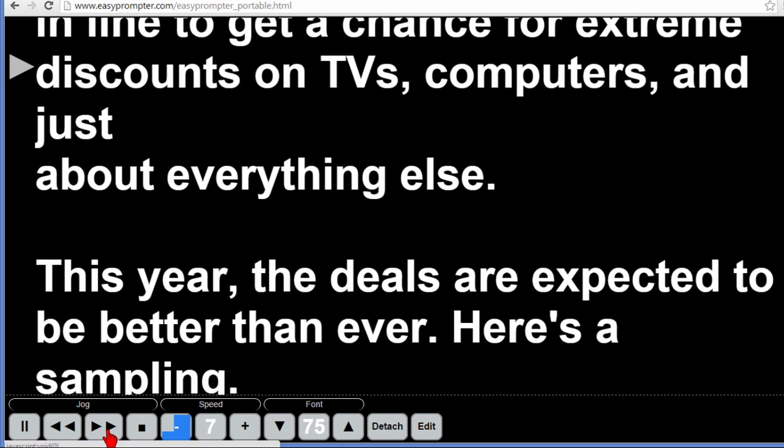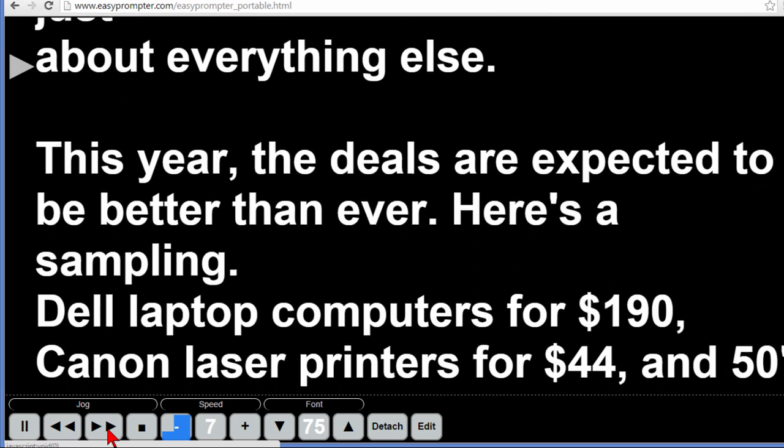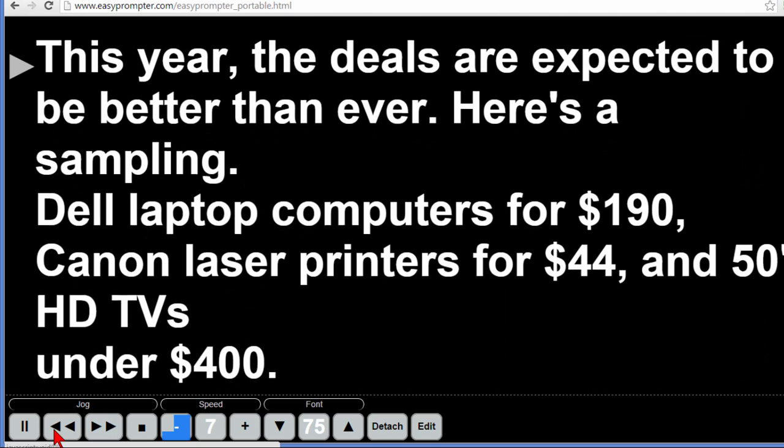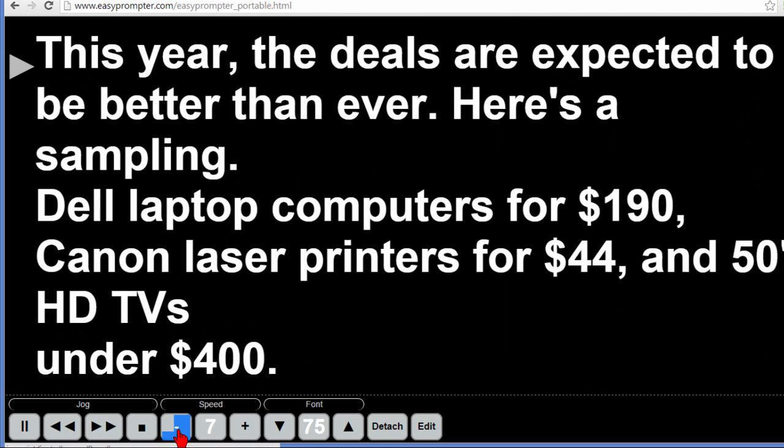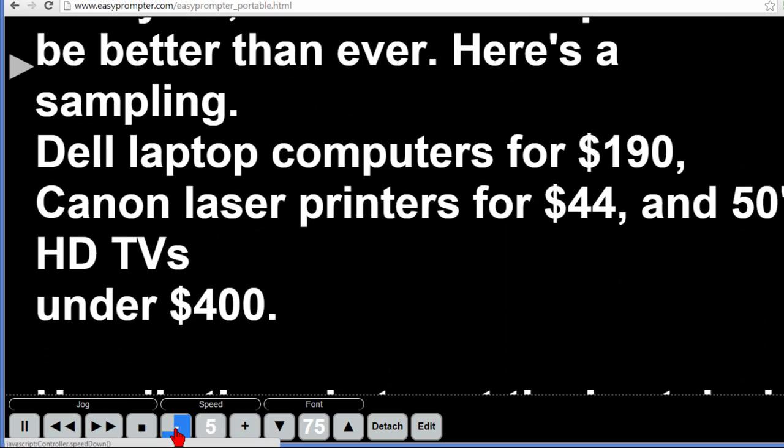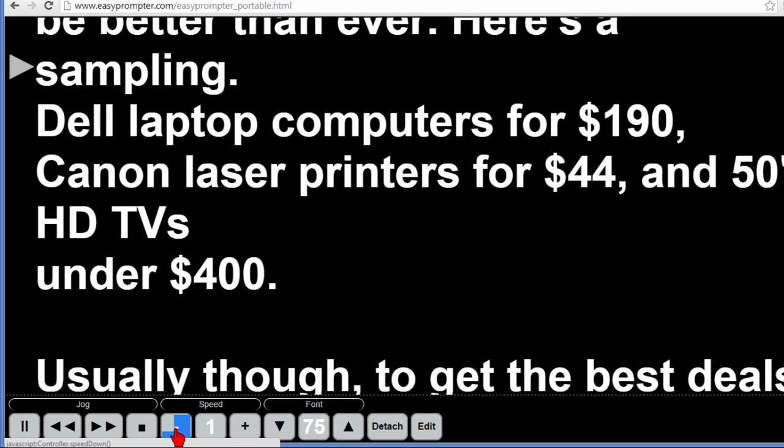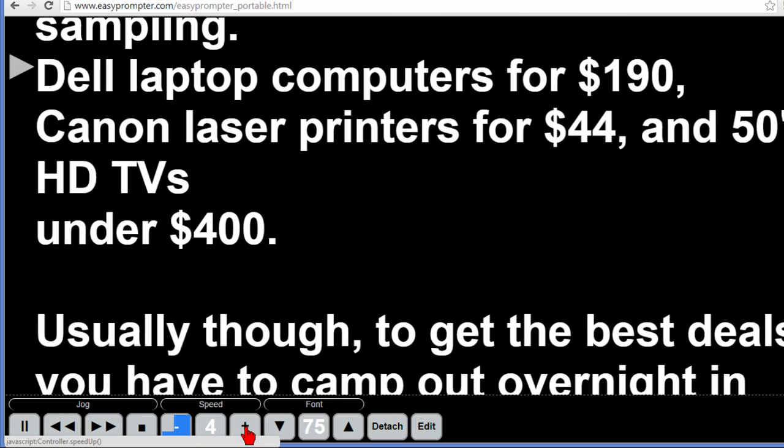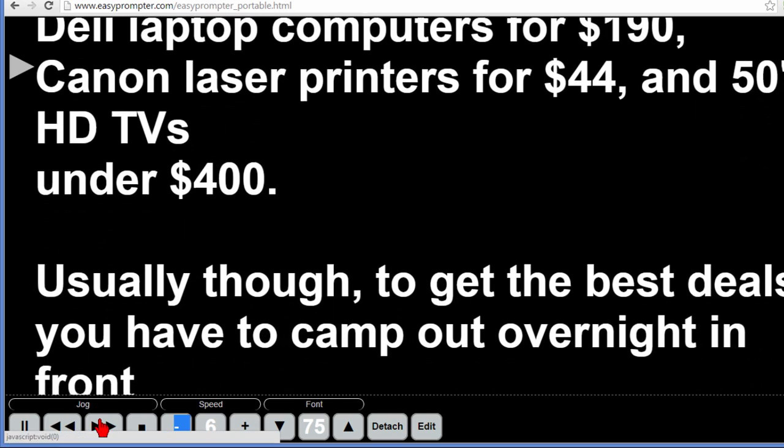If I want to jog it which means makes it jump I can do that to make it jump up or jump back. If I want to slow it down I hit the minus sign to slow the speed down or if I want to speed it up I can do that.